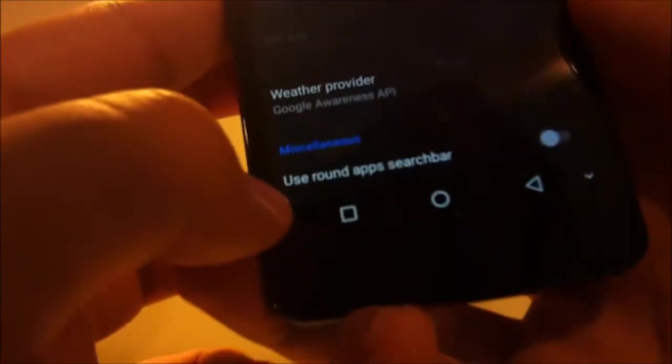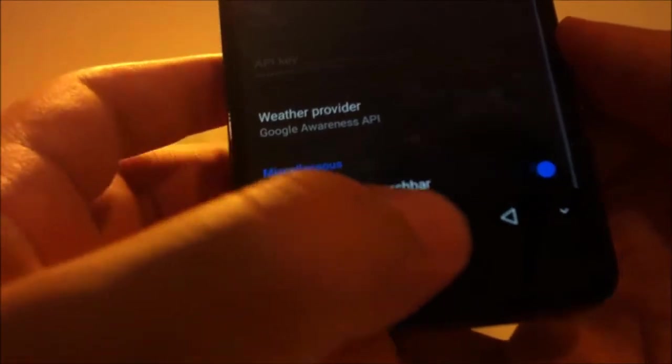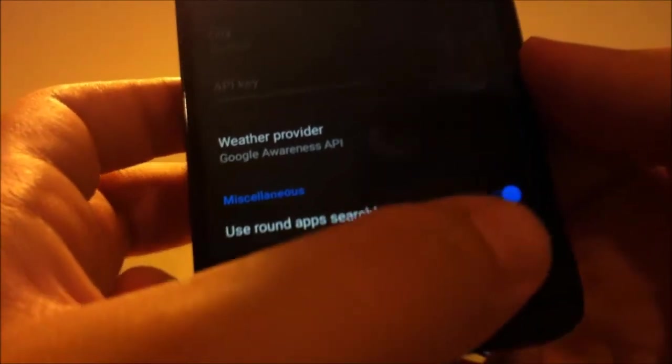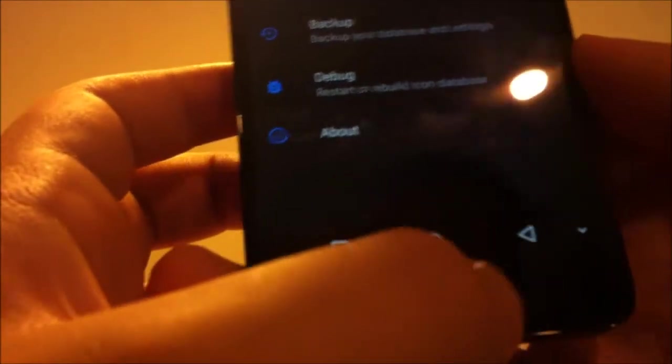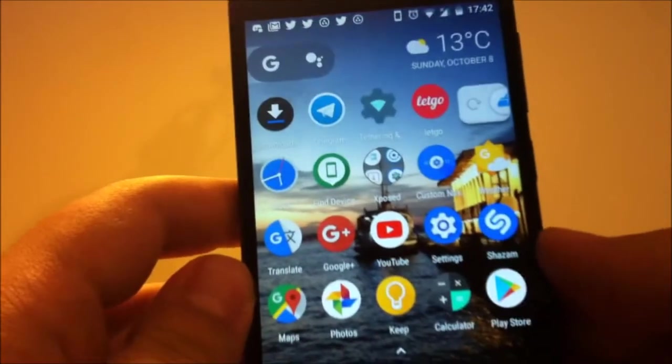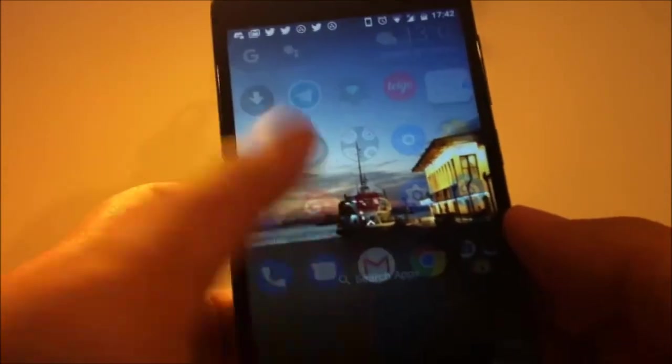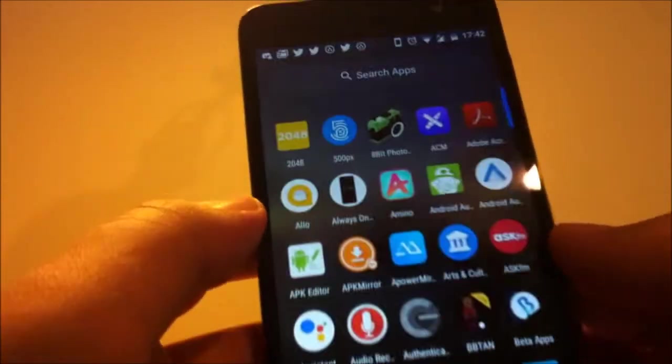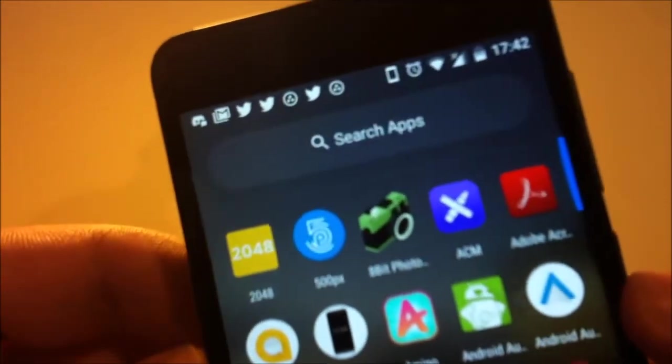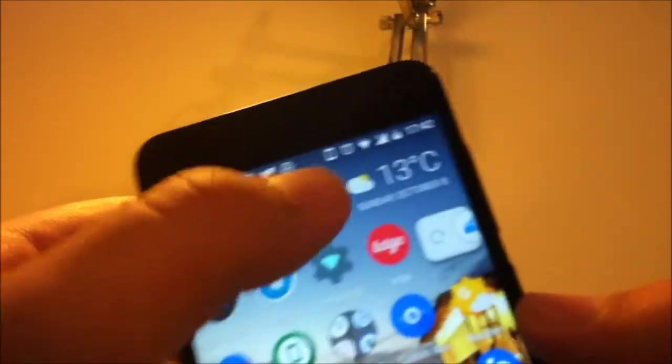And as you can see, it's like this and it looks pretty cool for me in my opinion. Let's go to settings.